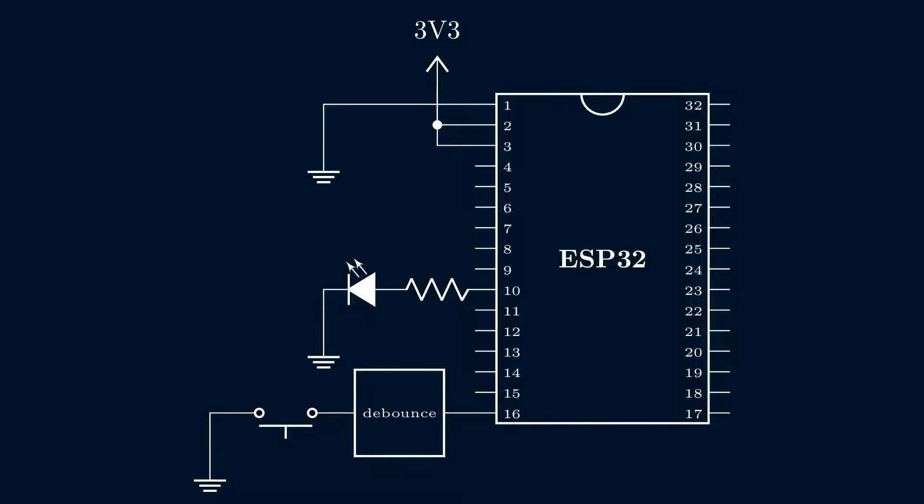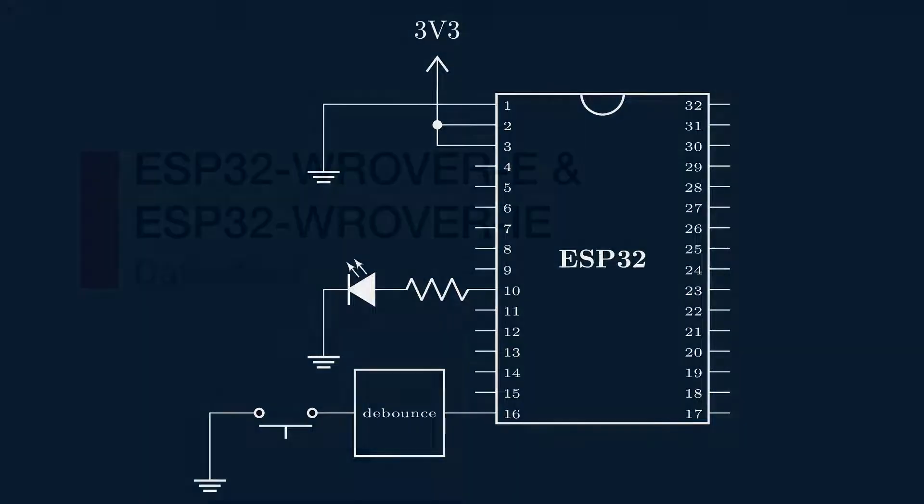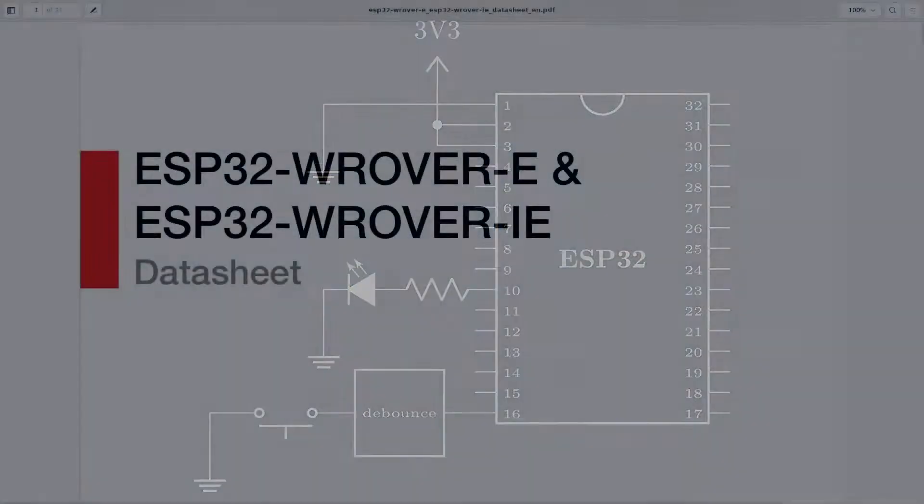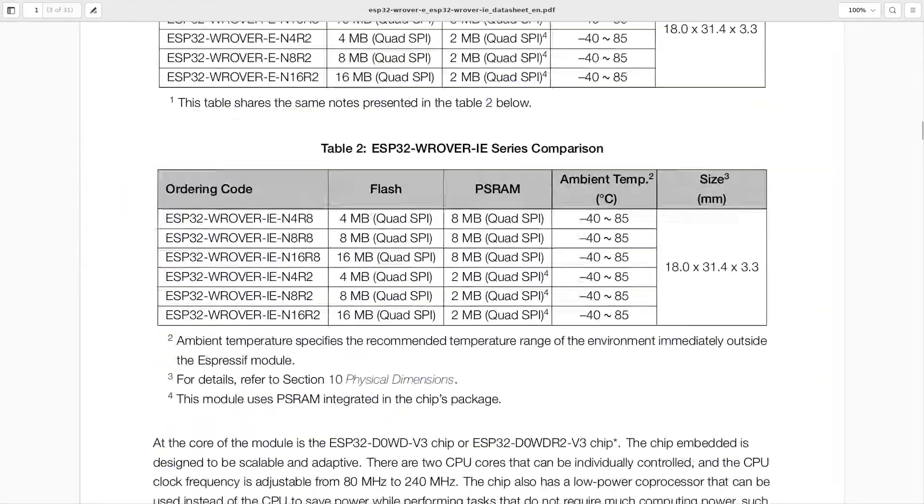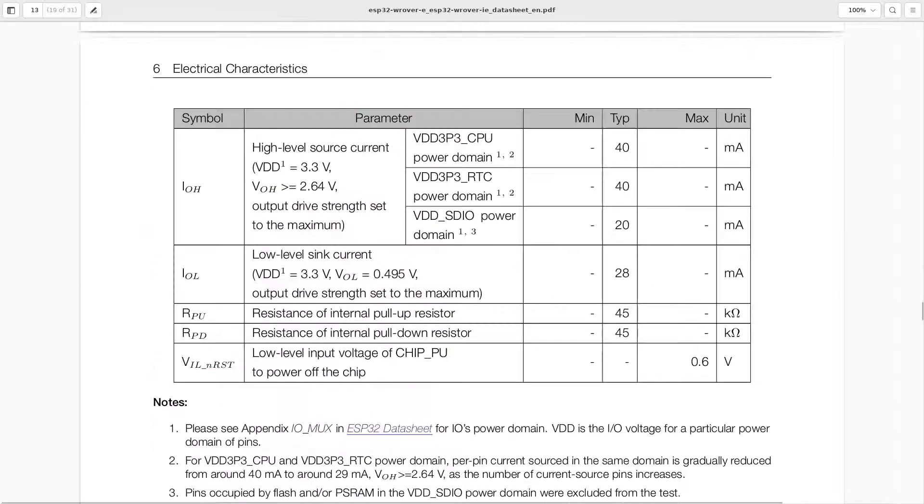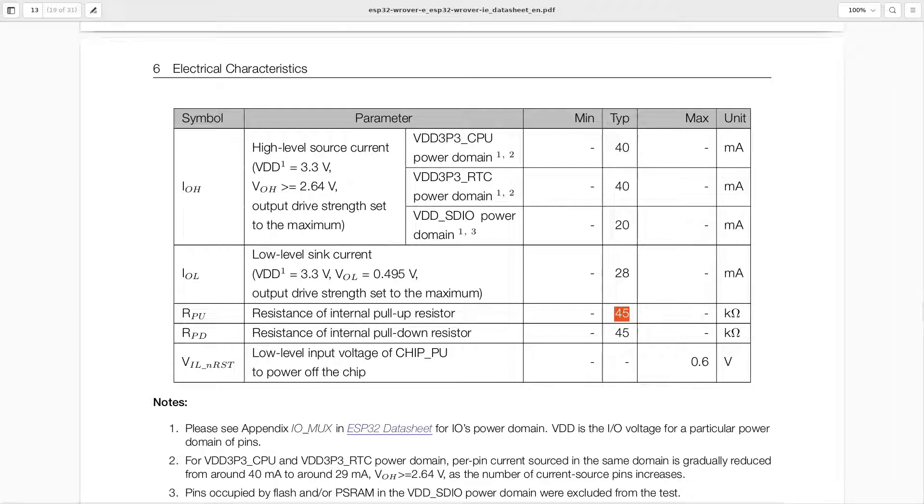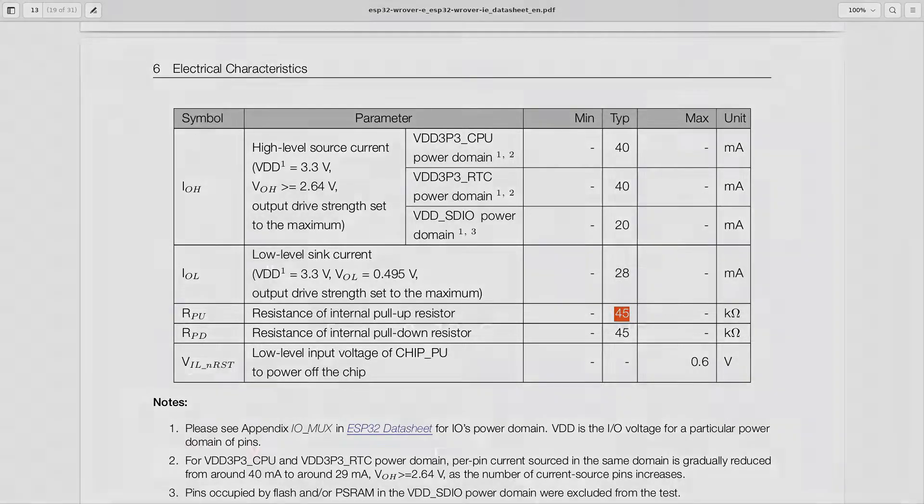We could also activate the internal pull-up resistor by specifying a flag. However, the ESP32's internal pull-up resistors are typically 45 kOhms. And for our circuit, a smaller value worked better. So, we've included a physical pull-up resistor on the breadboard instead.